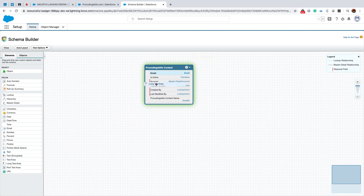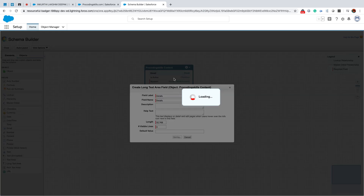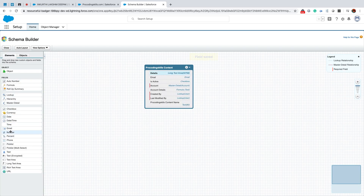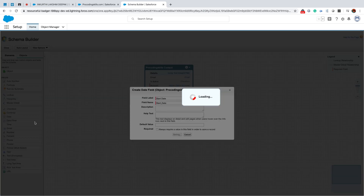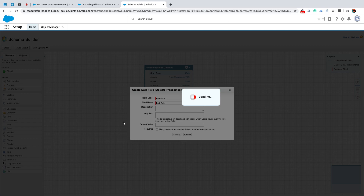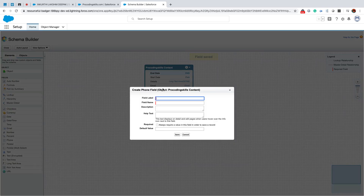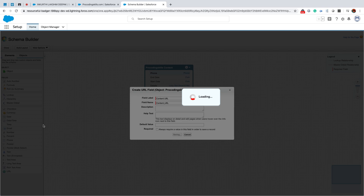Long text area - 'Details'. Save. Then date fields. This is just a random field that I am creating.